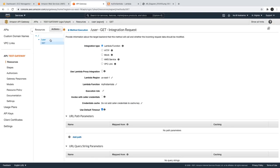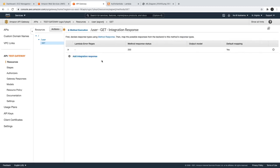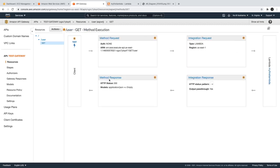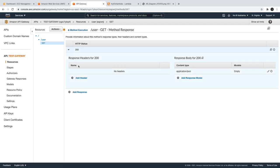Now this is targeting the integration response, where we added a 200 as a status code, and finally the method response — also 200. We'll see this request-response lifecycle with integrations in more detail in the next video.